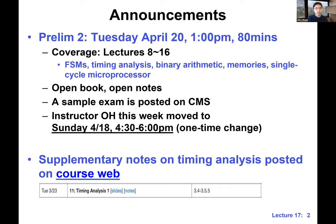Like I mentioned last time, we're going to cover lectures 8 through 16. The topics include FSM, finite state machine, timing analysis, binary arithmetic, memory, and single cycle processor. We will also allow you to look at the book and also the notes. Lisa has already made an announcement on Piazza — there is a sample exam on CMS. That one was a 90-minute exam, so our exam will probably have one fewer question.